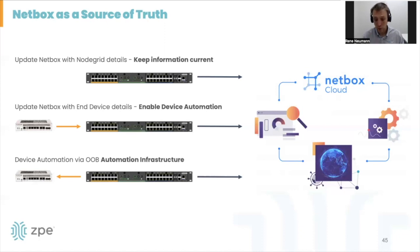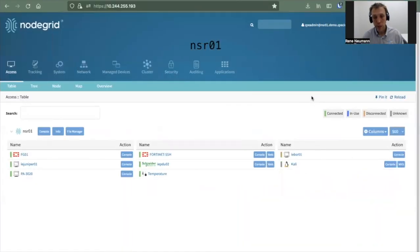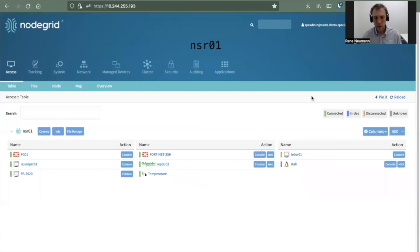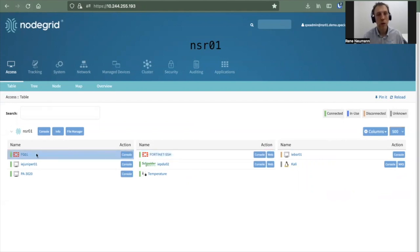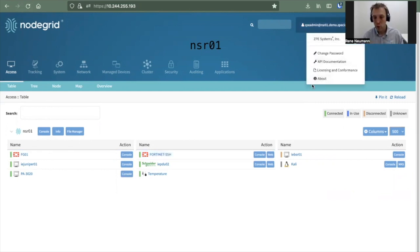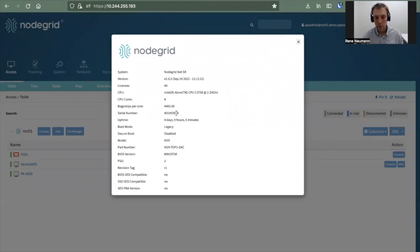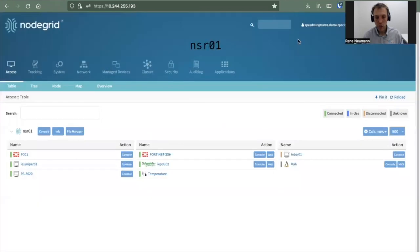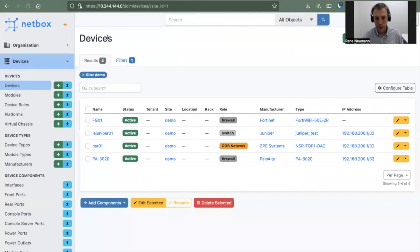So let's start with the demo. Let me briefly show you the environment. Here is the NodeGrid service router. You can see a couple of target devices configured on the device. FG01 is our FortiGate. What you currently see here is a zero console connection, and on this side we have the SSH session and the web UI. Let me briefly show you what we have in Netbox.